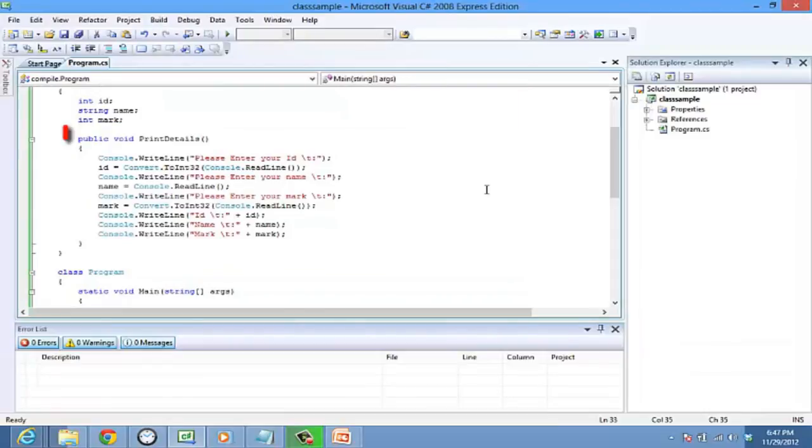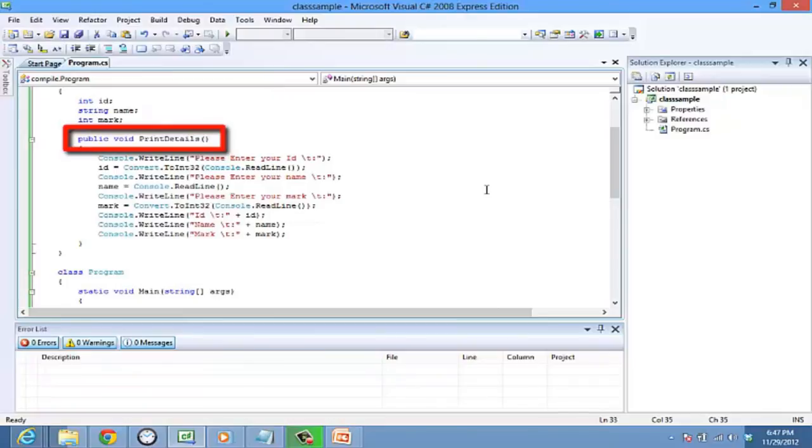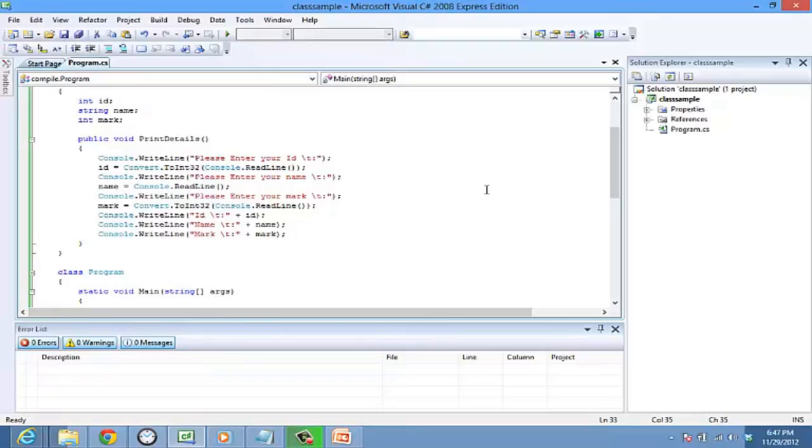Note that print details method that is invoked from within the main method is defined under the public access modifier. Access modifiers are used to determine if any other class can access the variables or functions of a class.